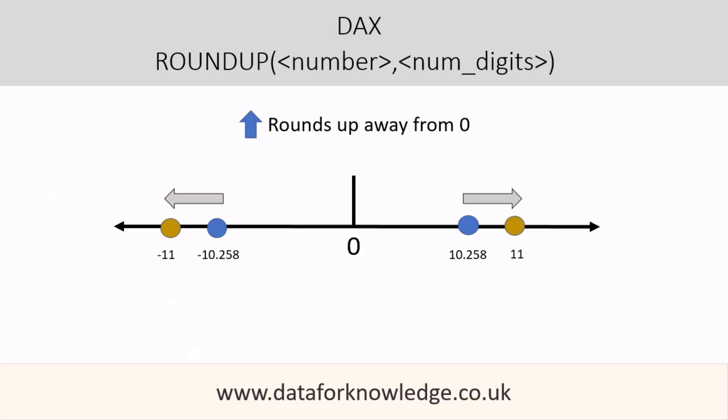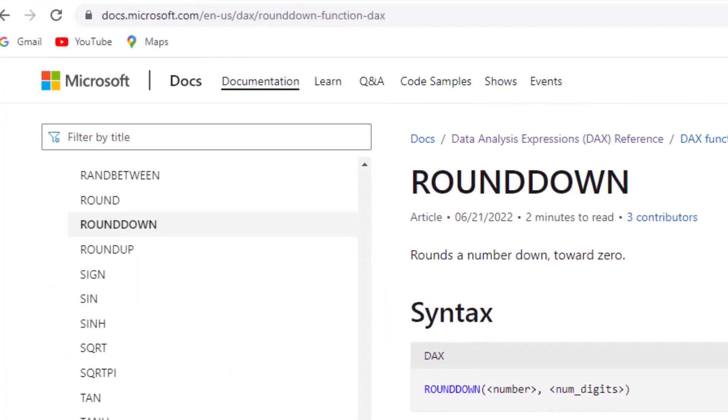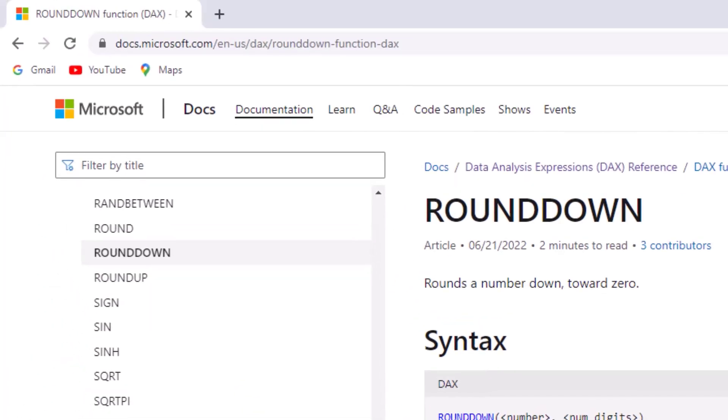In summary for ROUNDUP: it rounds a number up away from zero. Let's now have a look at ROUNDDOWN.